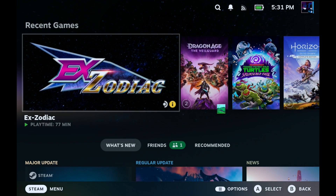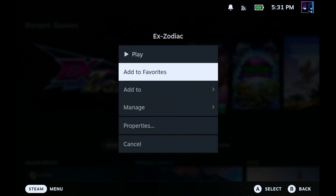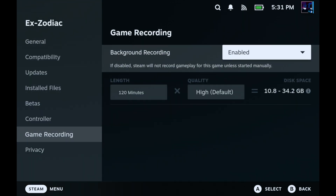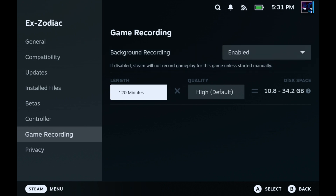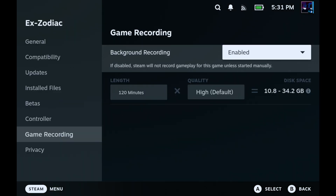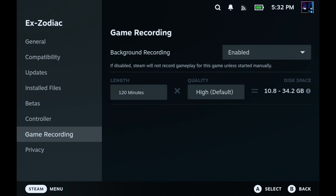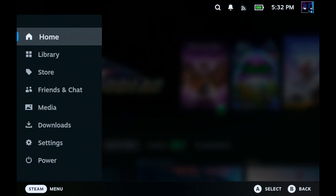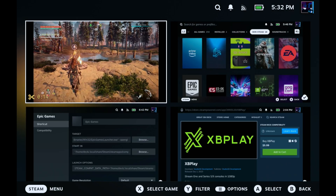There are other places to find game recording as well. In a game's properties, there's now a new tab for game recording where you can set individual options per game — enable or disable background recording, and change the length and quality per game. The global settings are in the main Settings tab, while this is for per-game configuration.